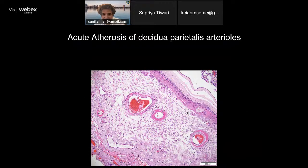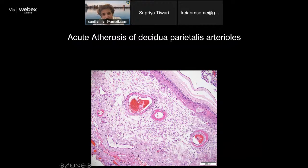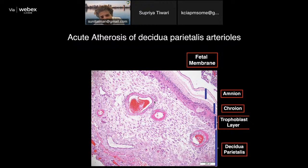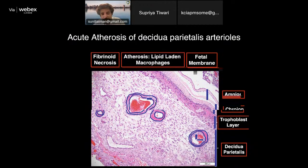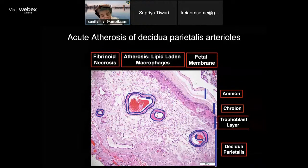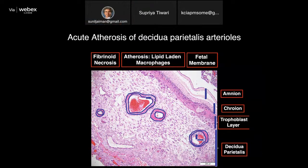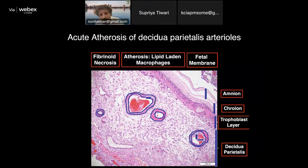Fibrinoid necrosis and atherosis can also be seen in the membranes — showing amnion, chorion, trophoblast layer, and decidua parietalis with atherotic vessels, fibrinoid necrosis, and lipid-laden macrophages. From my experience, atherosis of the membranes has a geographic variation: it is quite common in the Indian population and also common in African Americans in Michigan, whereas in Caucasians it is less pronounced. More studies need to be done and published.